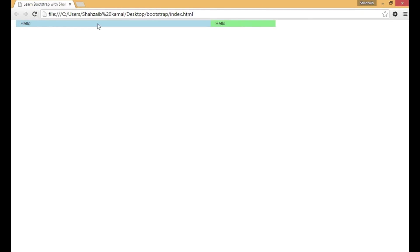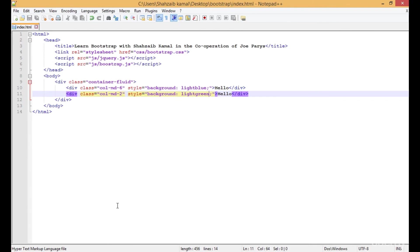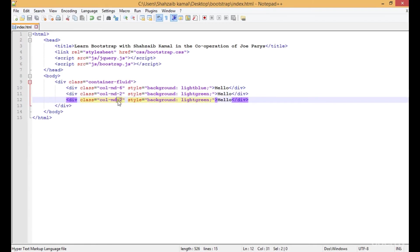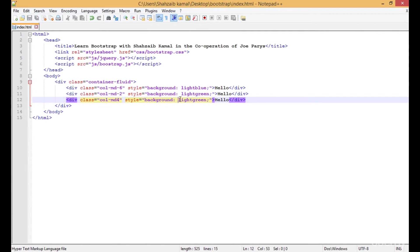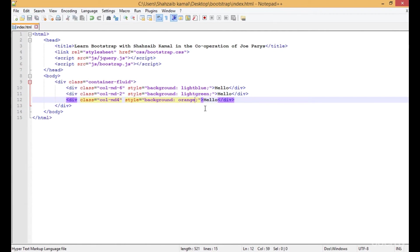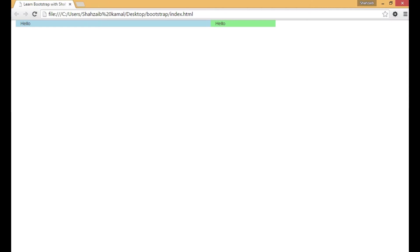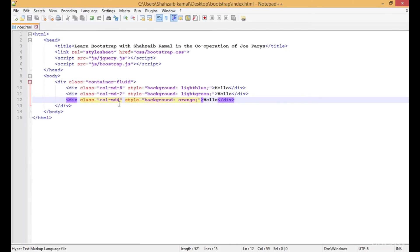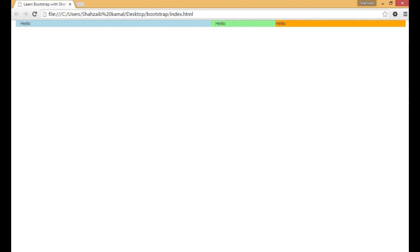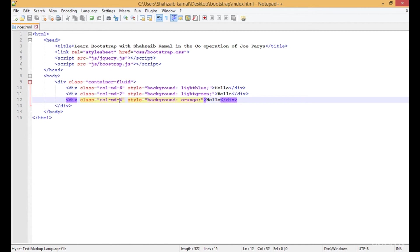You can see these are 6 columns and these are only 2 columns. Now we have 4 columns left. Let me duplicate that. If I type 4 here and type orange or any color you prefer, let's refresh. Now the whole screen has been covered.